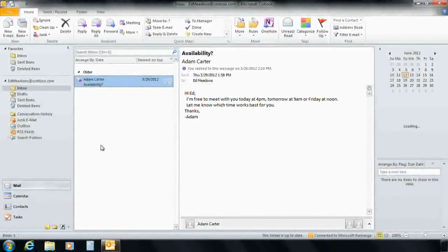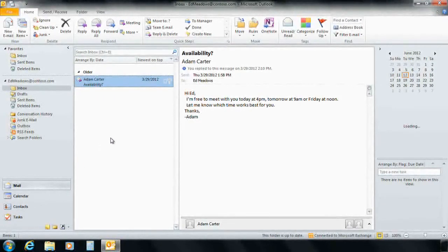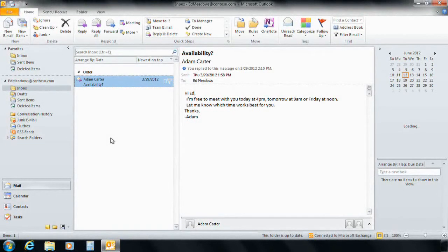He notices that he has an email from his colleague Adam Carter, who would like to meet him later in the day to discuss some of the new HIPAA compliance that were discussed in the meeting earlier today.